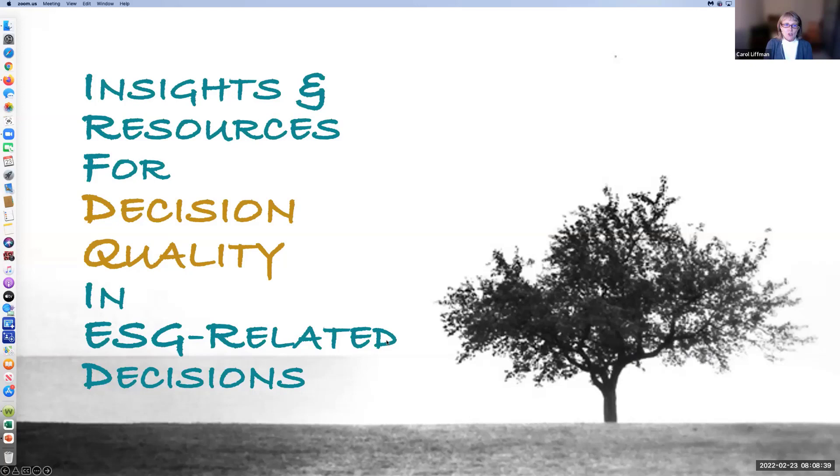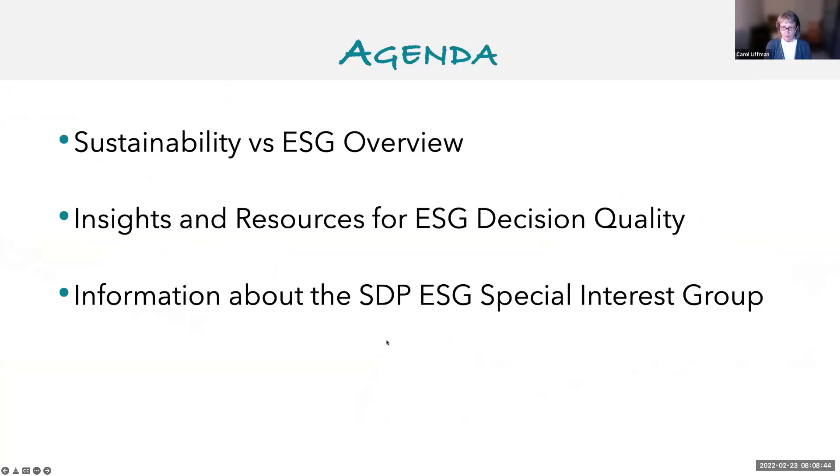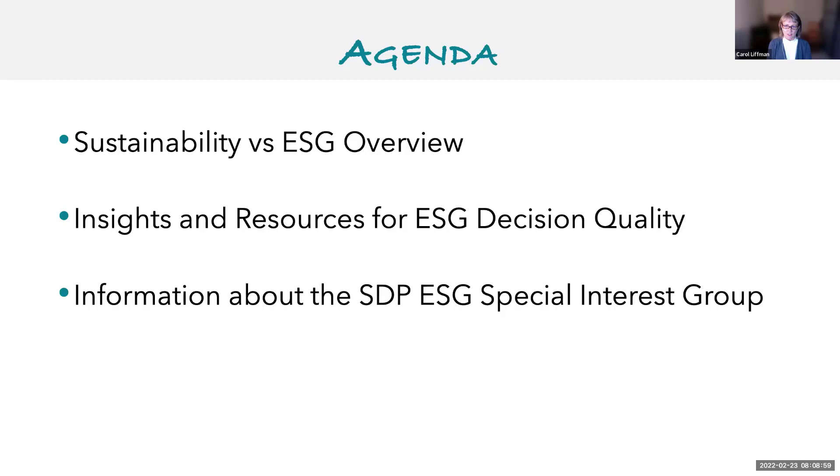My talk will have three sections. I'm going to give an overview on sustainability versus ESG, then use the decision quality framework—the six links of the decision quality chain—to share some insights and resources. I'll conclude with information about an SDP ESG special interest group that we will be forming this year.